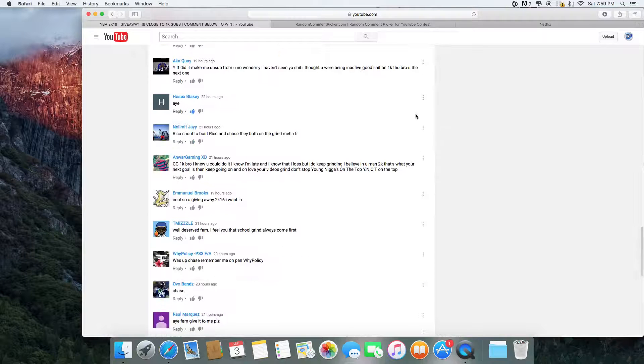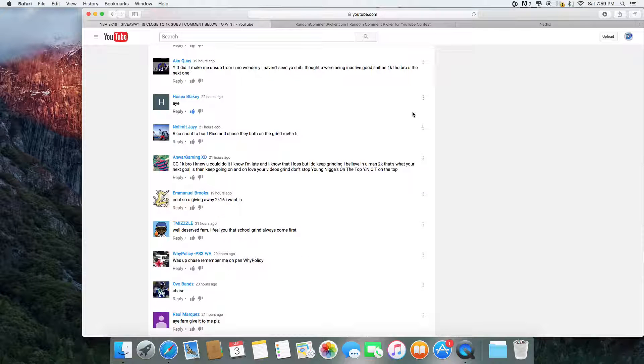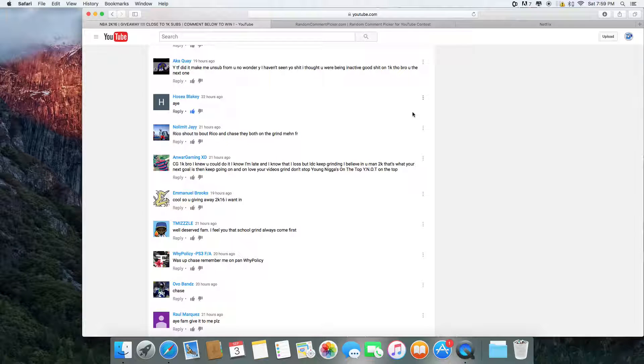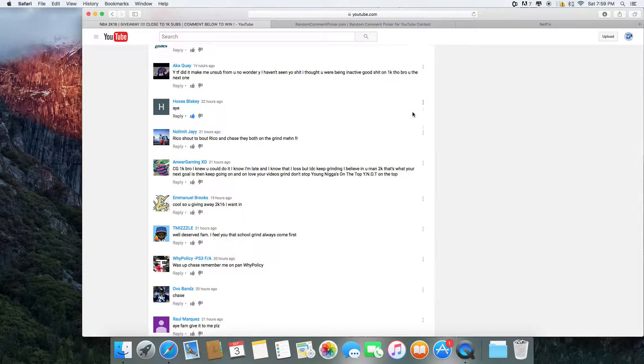Alright guys, so we're back. I basically went ahead and fast forwarded that for you guys just so you guys didn't have to see that. Like I said, I had to go ahead and get rid of the spam comments.